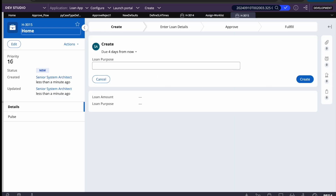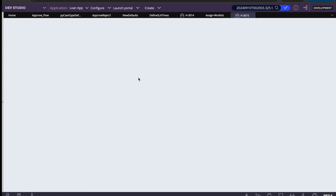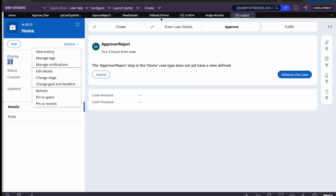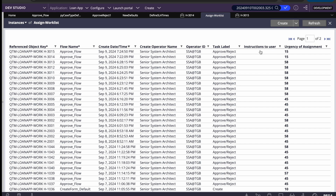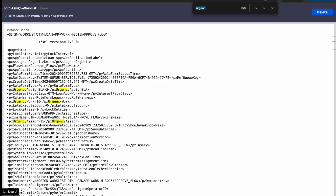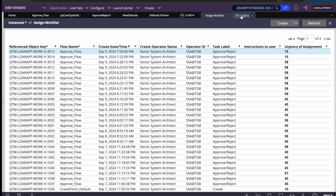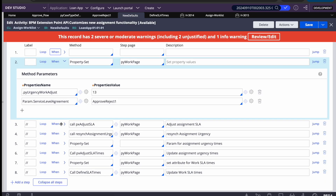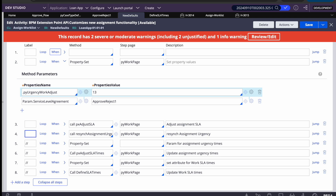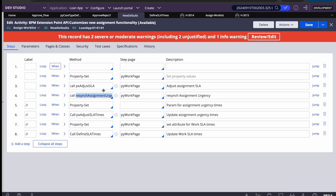The work urgency shows 23 at the approval stage, but the assignment urgency is still 15. This is the problem — we increased the work urgency but it's not reflecting on the assignment. To fix this, you need to call two activities: pxAdjustSLA and then resyncAssignmentUrgency.